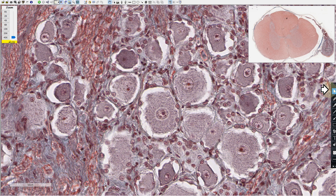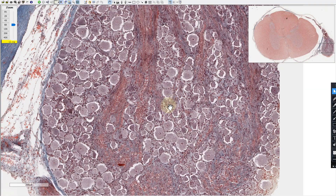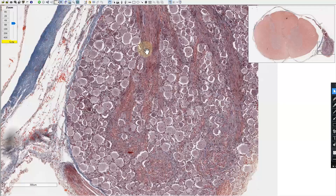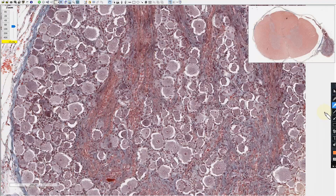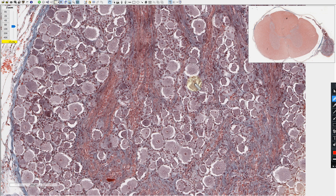This typical arrangement is seen in a dorsal root ganglion. The most characteristic features are clusters of pseudo-unipolar neurons, each surrounded by satellite cells, with these clusters separated by nerve fiber fascicles. That arrangement is typically seen in a dorsal root ganglion. Thank you.